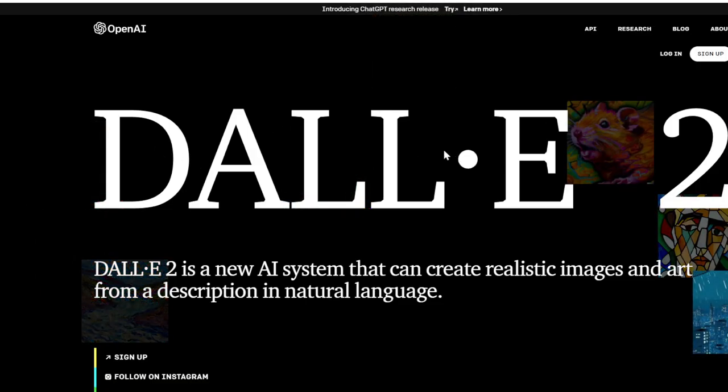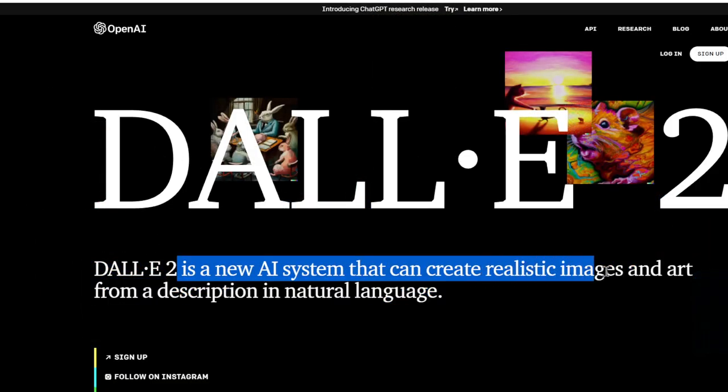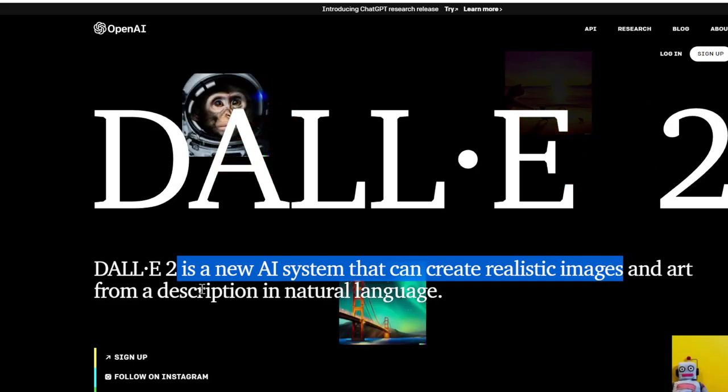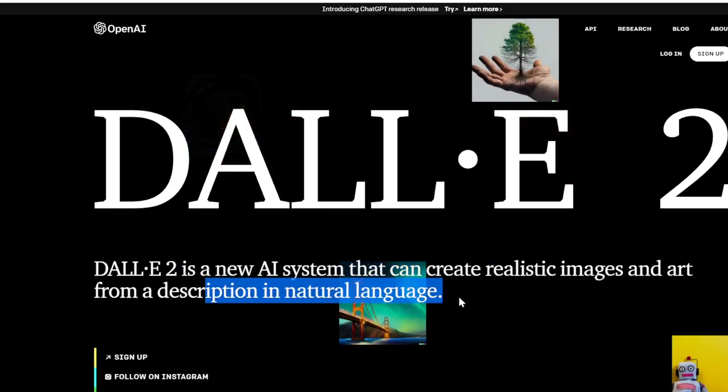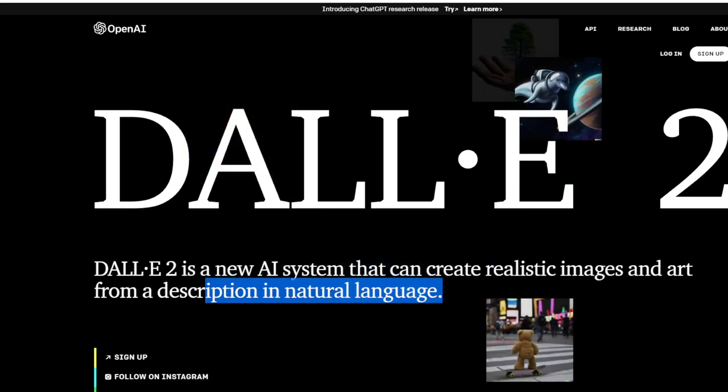Dolly2, which is an image generator. So this will create realistic images and art from a description in natural language, which is pretty neat too.